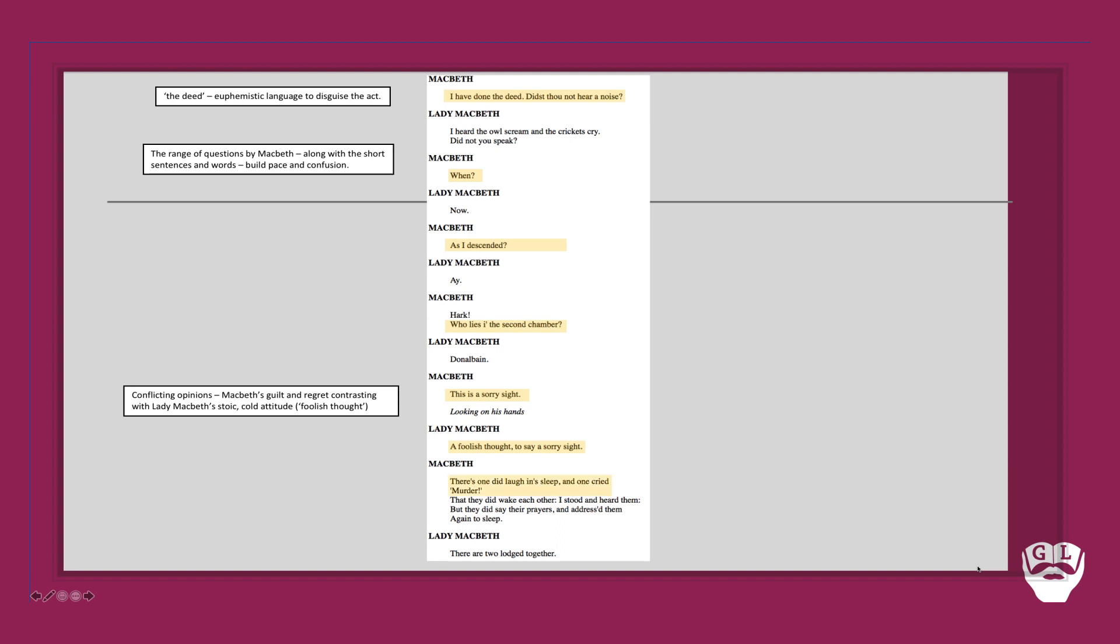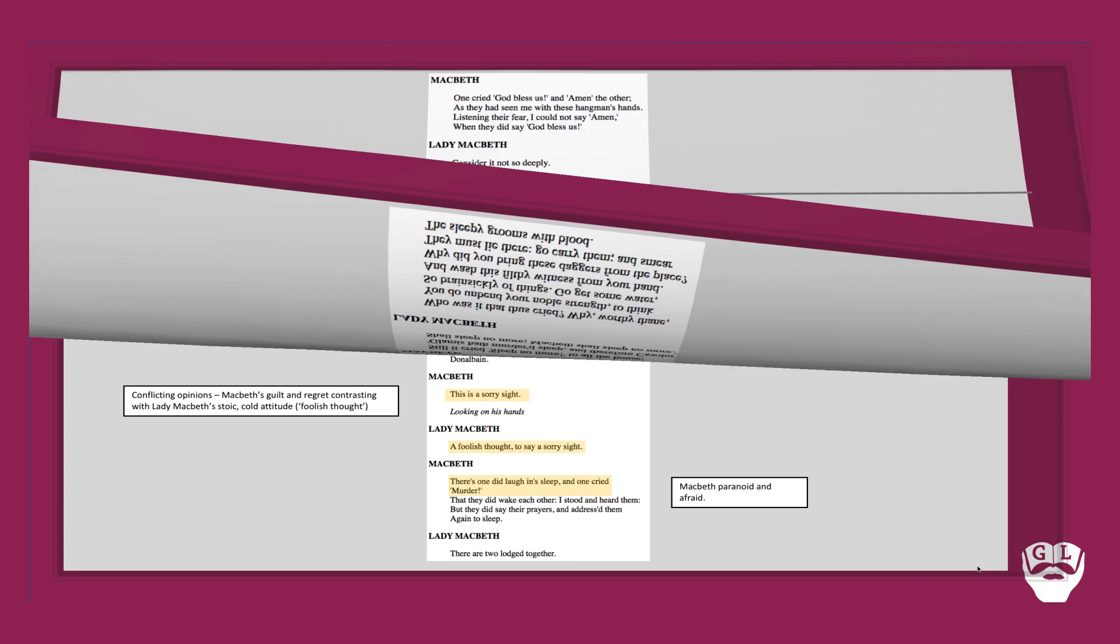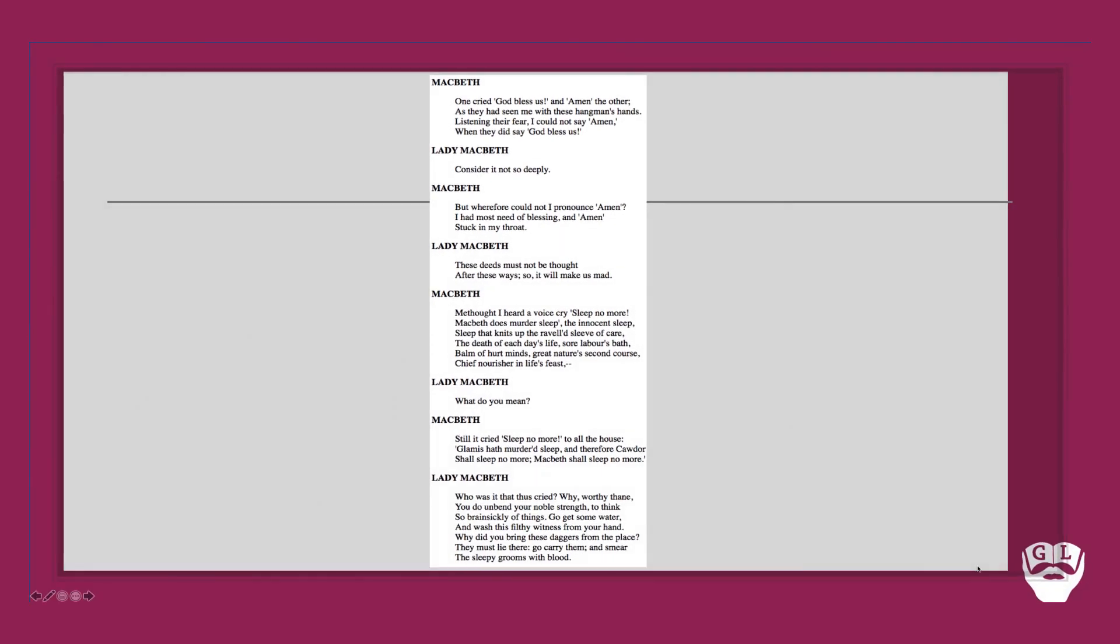Macbeth then continues and comments how 'there's one did laugh in his sleep and one cried murder.' Macbeth is paranoid here and afraid of what has happened, thinking that he may have been caught out by the guards. As the scene continues, he continues to confirm this sense of fear and guilt. 'They had seen me with these hangman's hands.' This idea that this guilt could lead him to his death - he feels he has doomed himself at this point in the play.